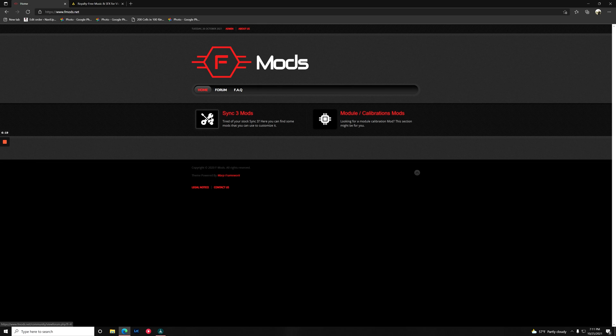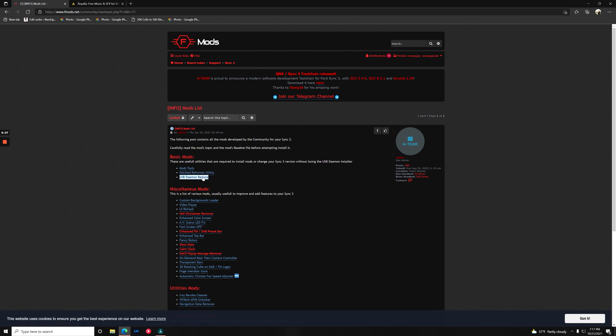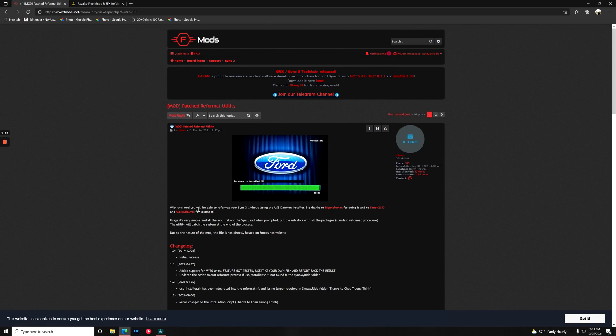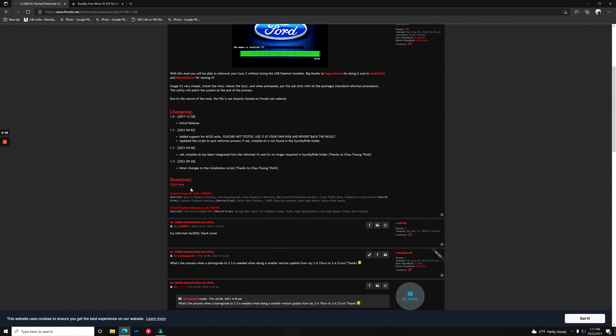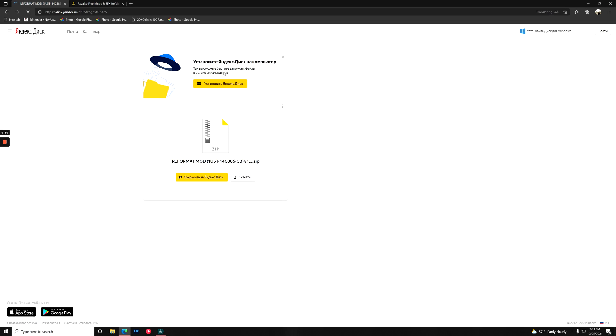We're going to go to sync 3 mods. You might need to log in or create an account. Now what we're going to do is go to mods list. We're going to get the patch free format utility. So we go here and scroll down just a little bit and click here. This is going to take us to a Russian site.